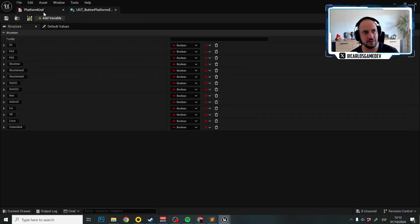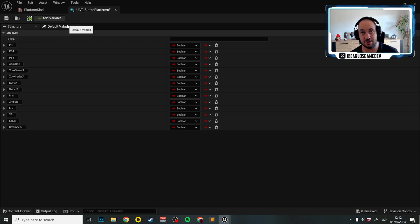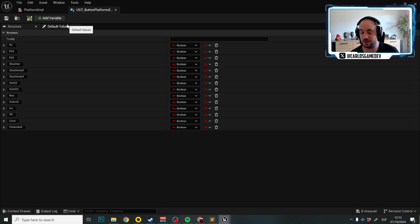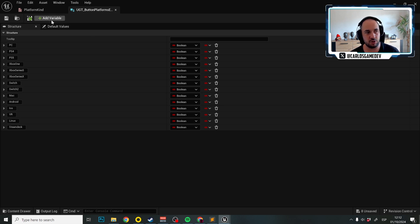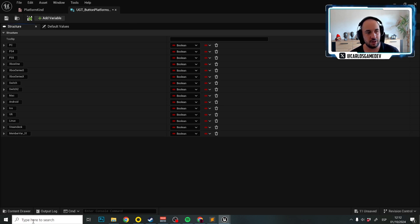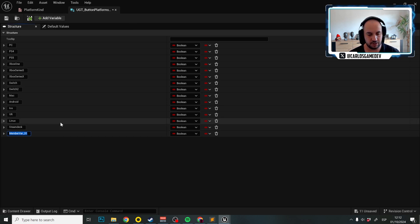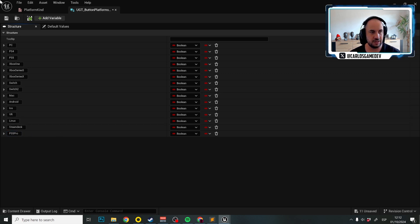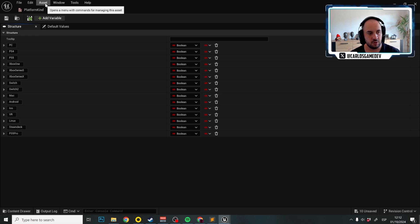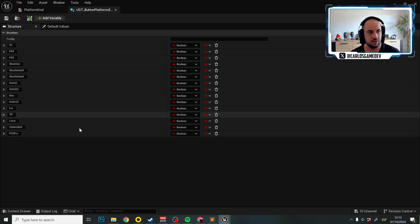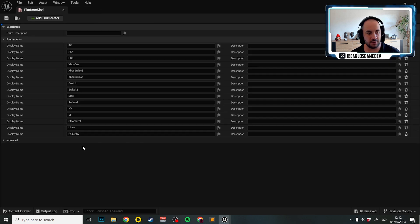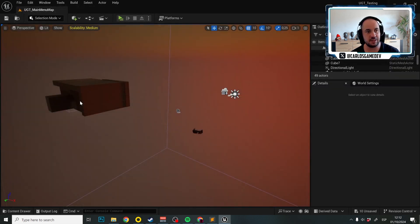I know that changing enumerators while they are implemented is a little bit dangerous in Unreal Engine, but believe me, this method is totally safe. Here we're going to also add a new variable and put PS5 pro. We have PS5 pro here and we have PS5 pro here. That's fantastic.